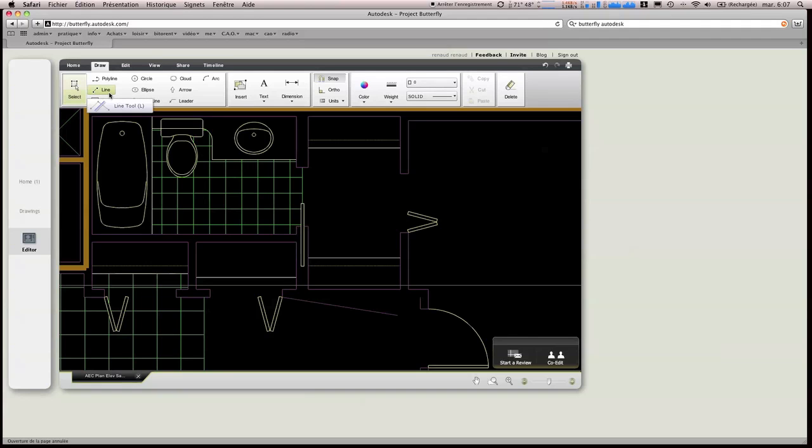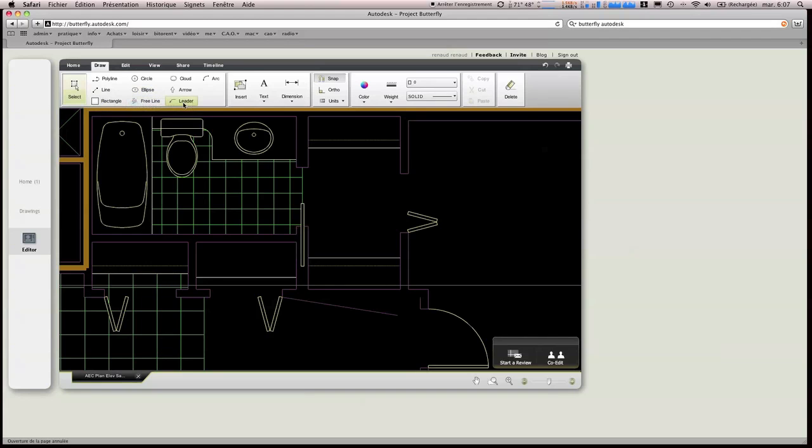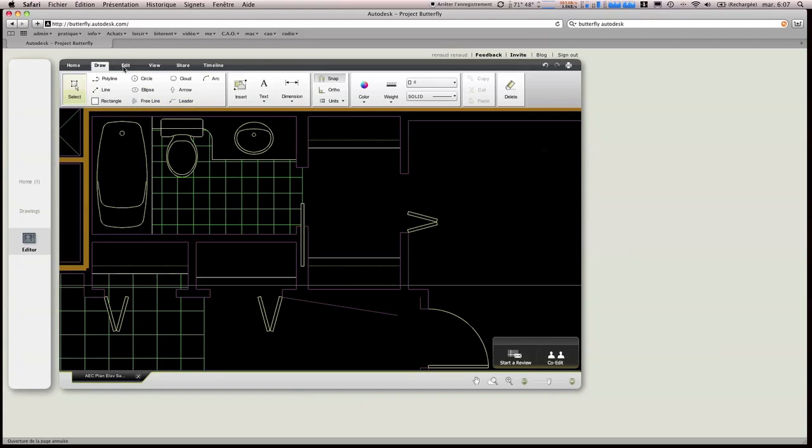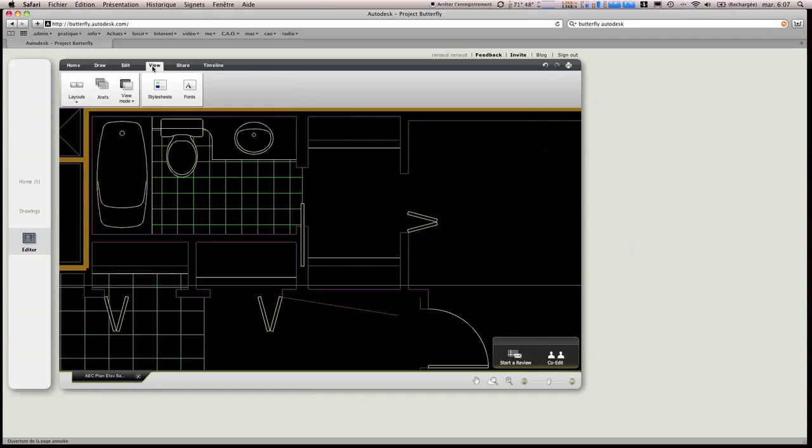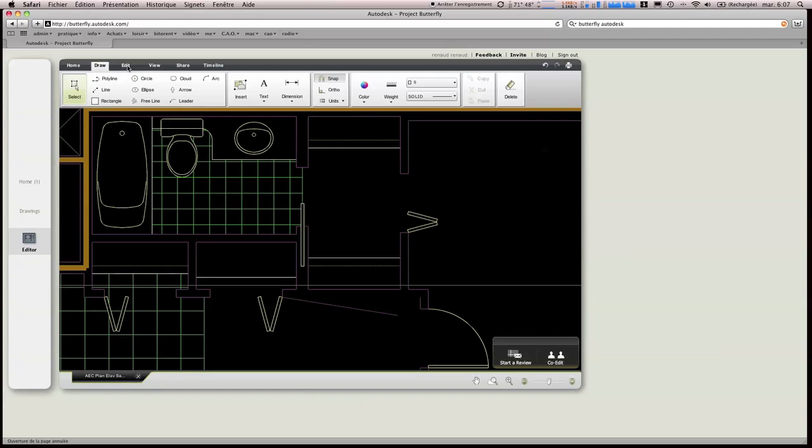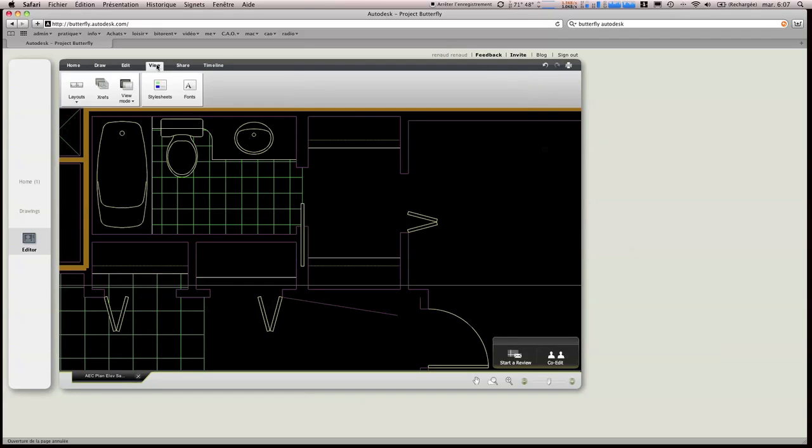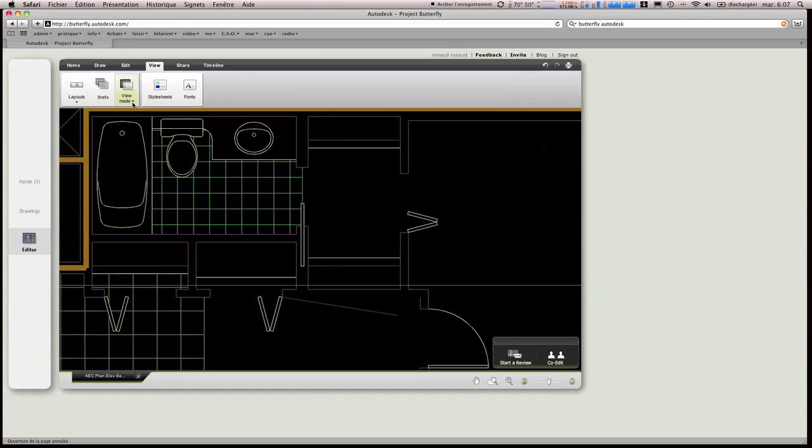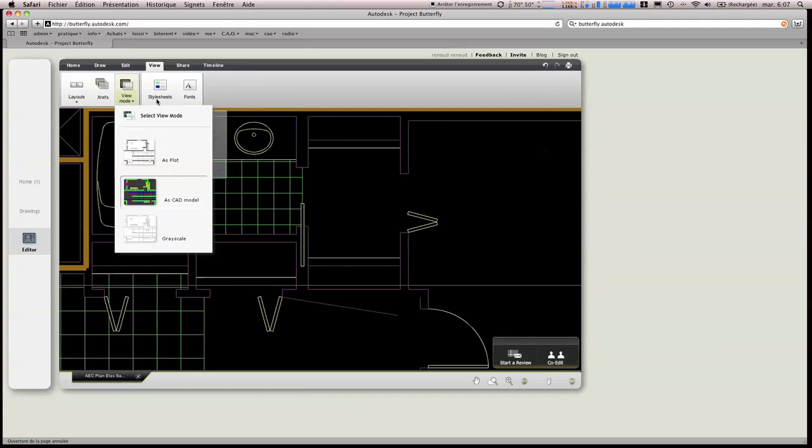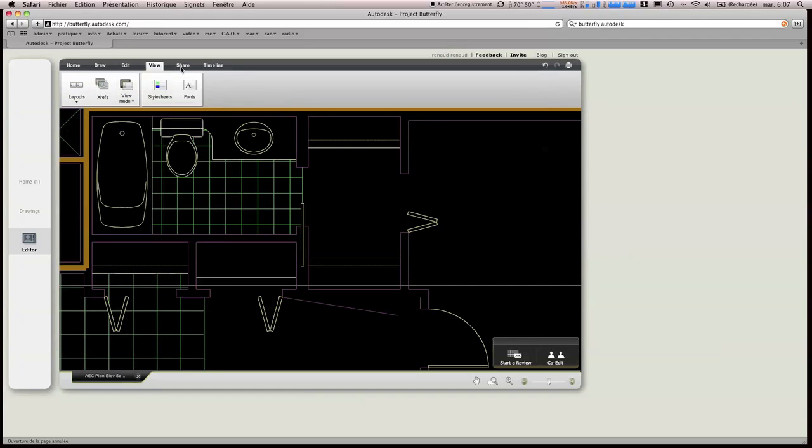Travaillons énormément avec des XREF, et l'obligation, maintenant, de le faire. Donc vous allez voir qu'au niveau des éditions, des vues, on va avoir vraiment énormément de possibilités.